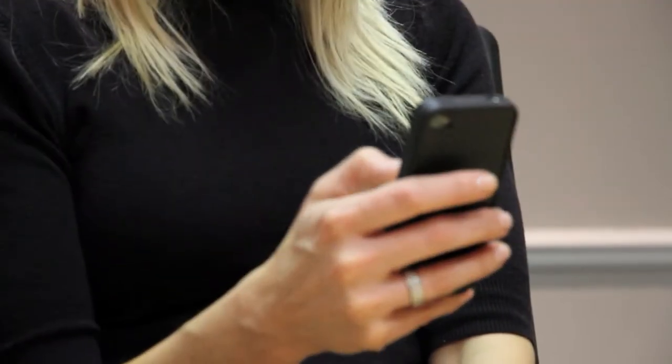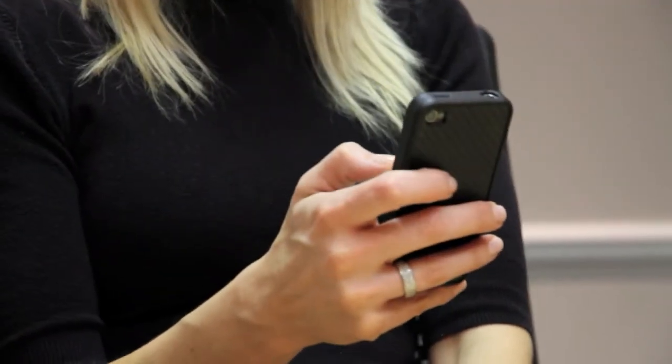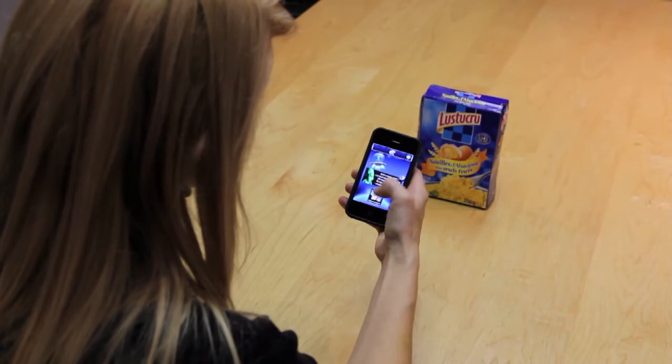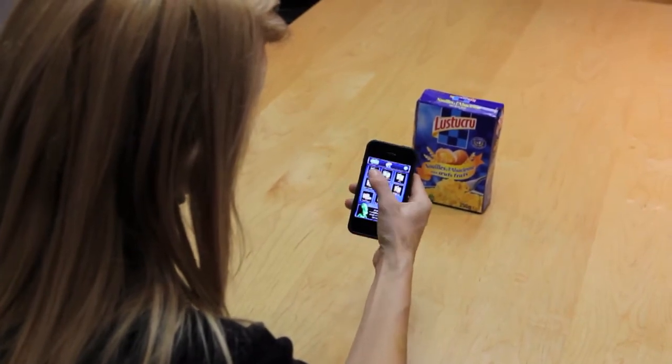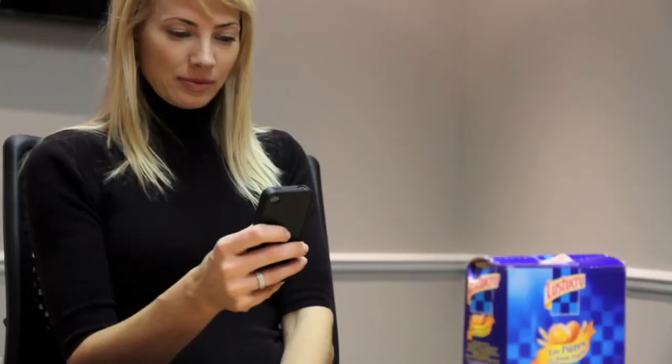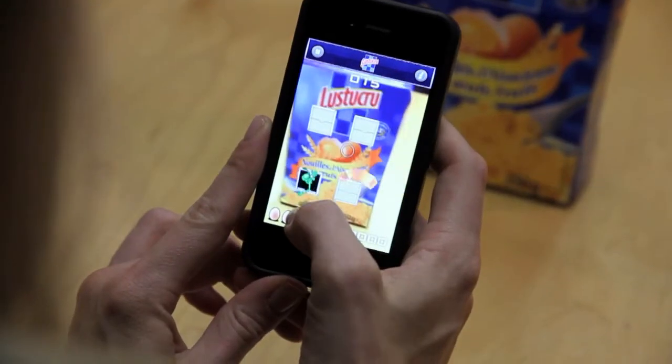With augmented reality for mobile, access additional content, coupons or promos right there on your cell phone. Real world objects can become the interface on which to play interactive games.